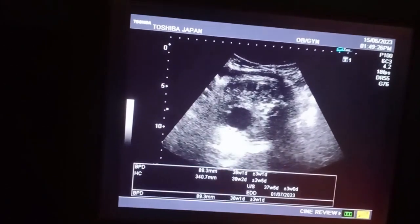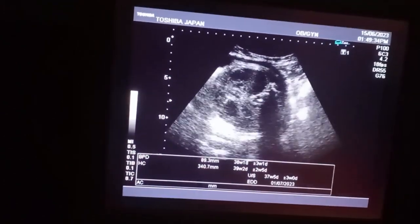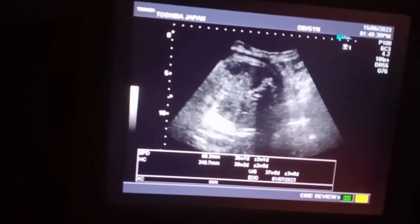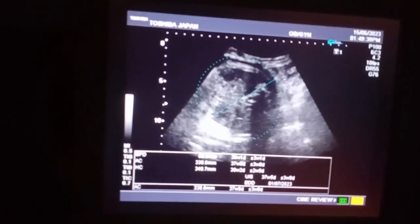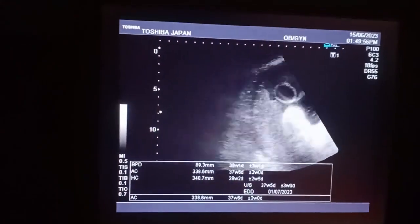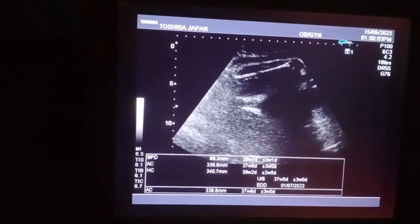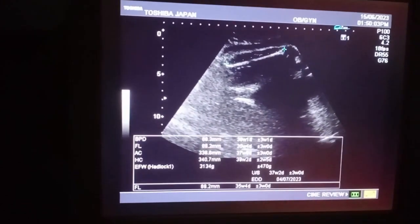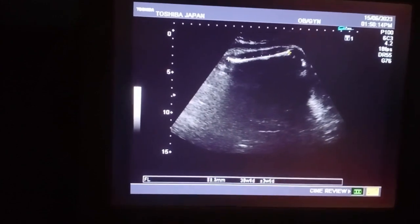I would like to calculate the abdominal circumference at the level of the gastric bubble. Then I would like to calculate the femur length, and in between the femur length measurement we would like to see the sex or gender of the baby. The femur length is also at 37 or 38 plus weeks.